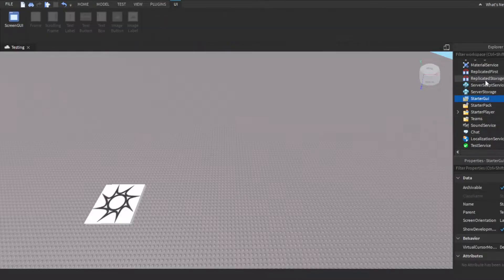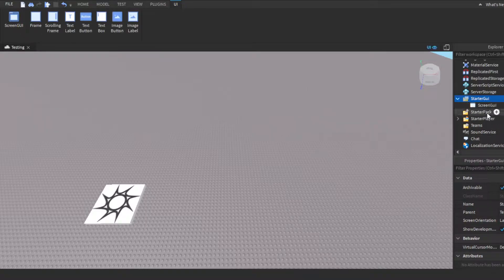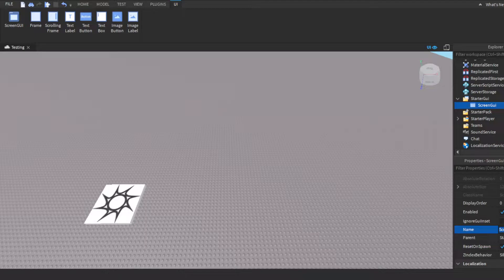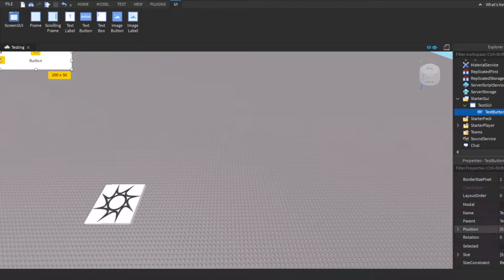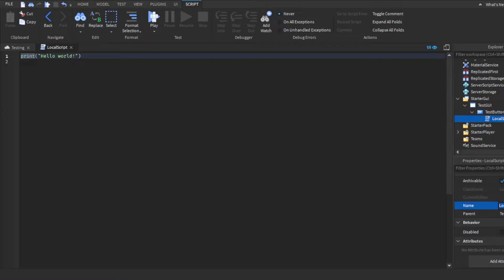Head on over to StarterGUI and insert a ScreenGUI. For the sake of the video, I'm just going to name it TestGUI — I'm just going to name everything Test, but you guys can name it whatever you want. So TestGUI, then a button. I'm going to rename the button to TestButton as well. Then insert a local script into the button and name it TestScript.